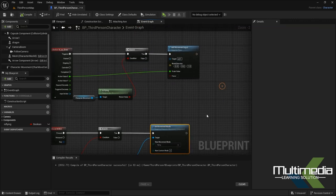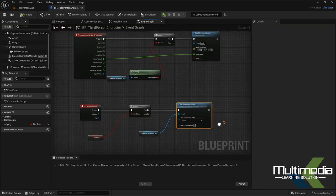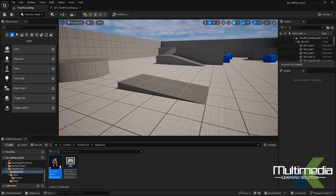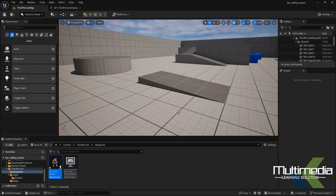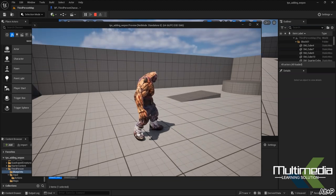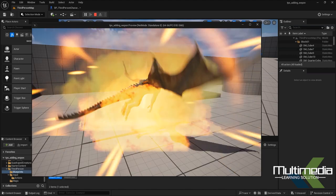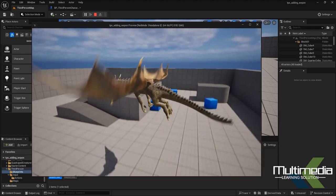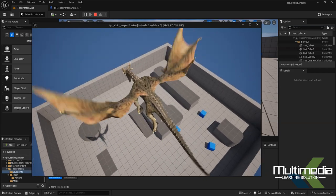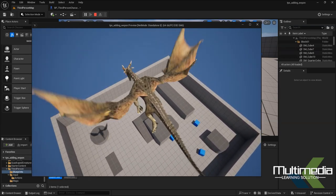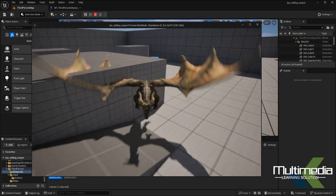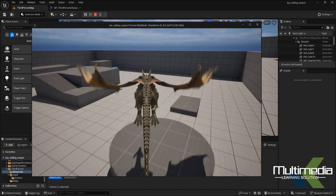Compile the blueprint. Now let's test whether the character is flying. Press Alt+P to play. When the character transforms into the bird, it should fly. Press the X key and the Left Mouse Button — the character is now flying! Press X again and the character comes back down. You can fly anywhere like this — the character is flying properly.